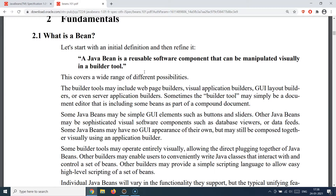The first property is that the Java class should have getters and setters to access its properties. The second property is that the class should have a public no-argument constructor so that anybody can create an object of it. The third is that the Java class should implement the Serializable interface.